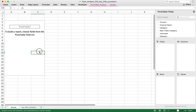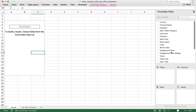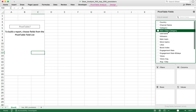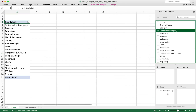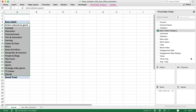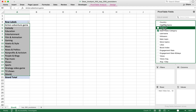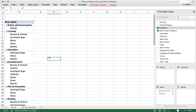Let's go back to our pivot table. I'm going to look for Main Video Category in my fields and drag that to my Rows. Now you can see all the unique main video categories in my data set.